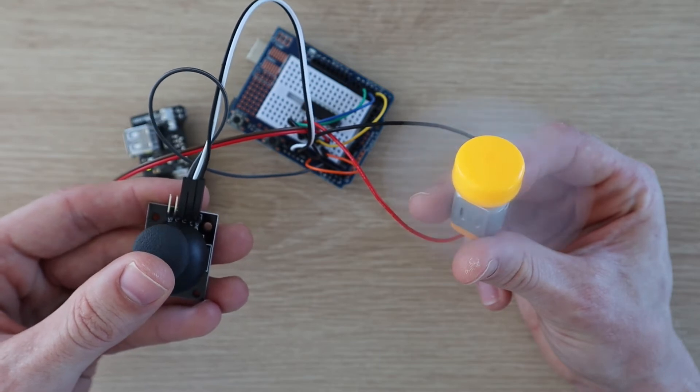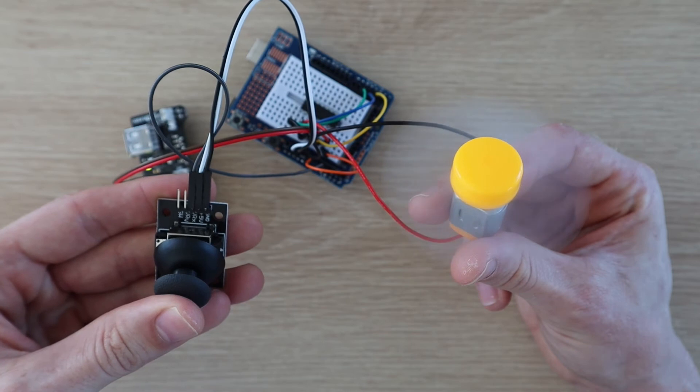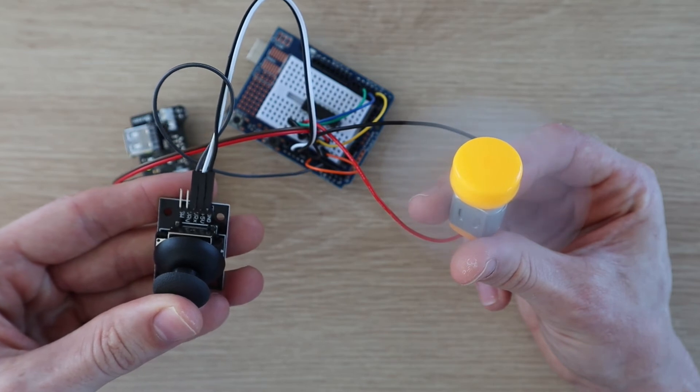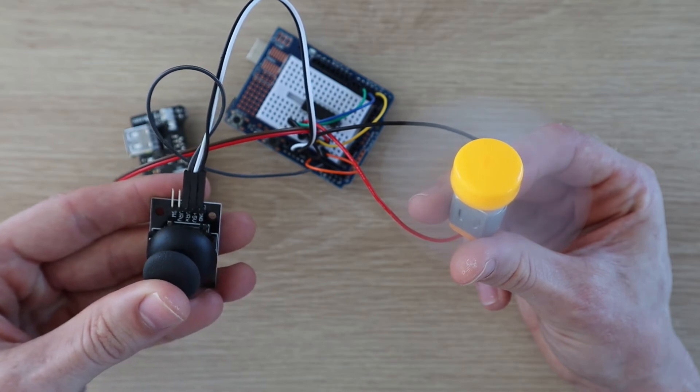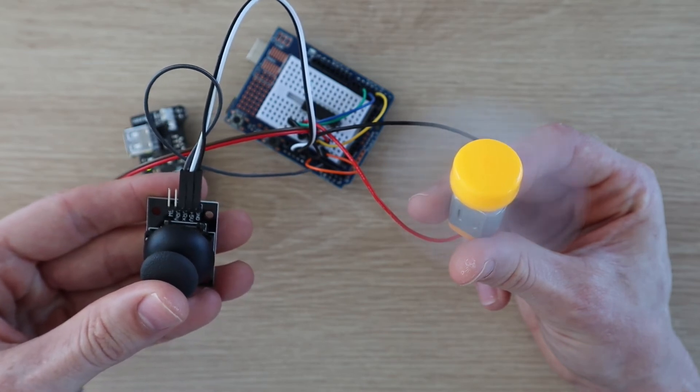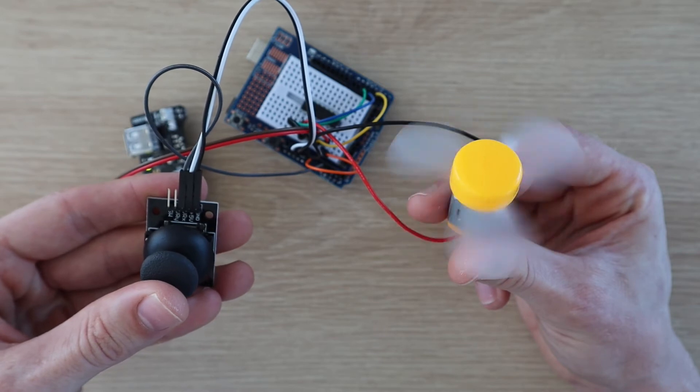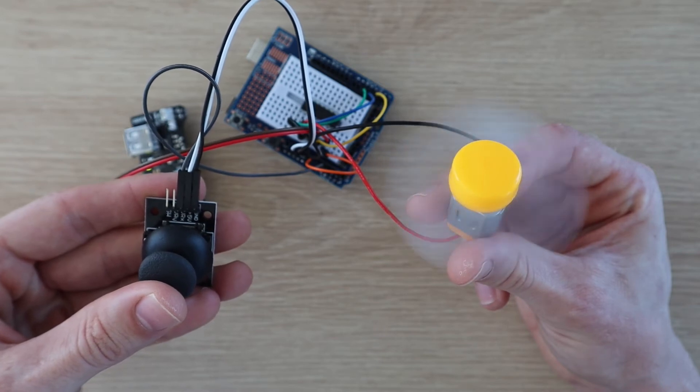You push the joystick forward to drive the fan in one direction and backwards to reverse it. The fan speed is also proportional to how far the joystick is pushed, so you can slow it down or speed it up in either direction.